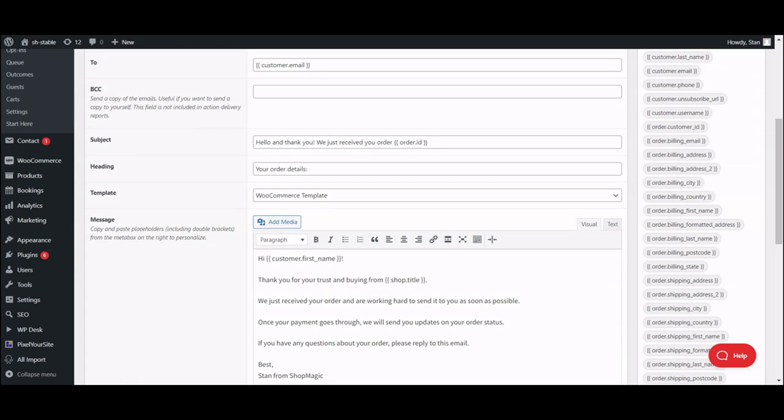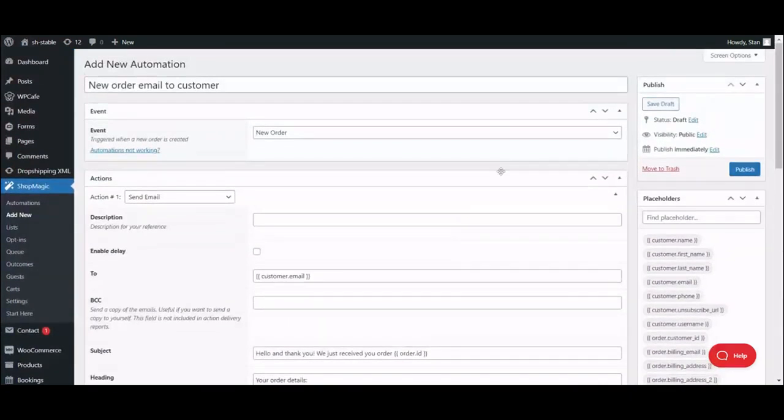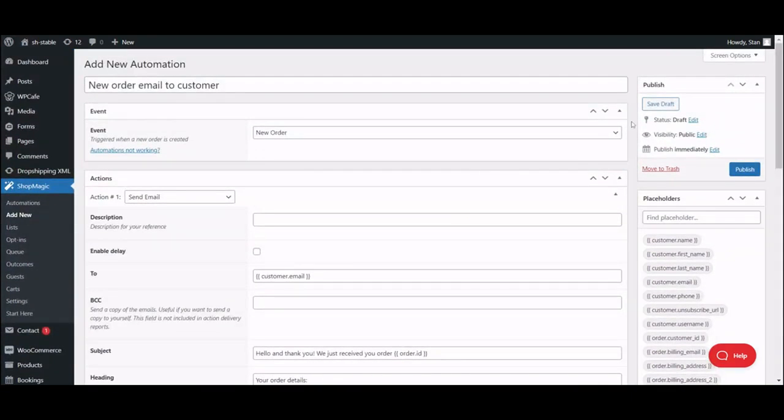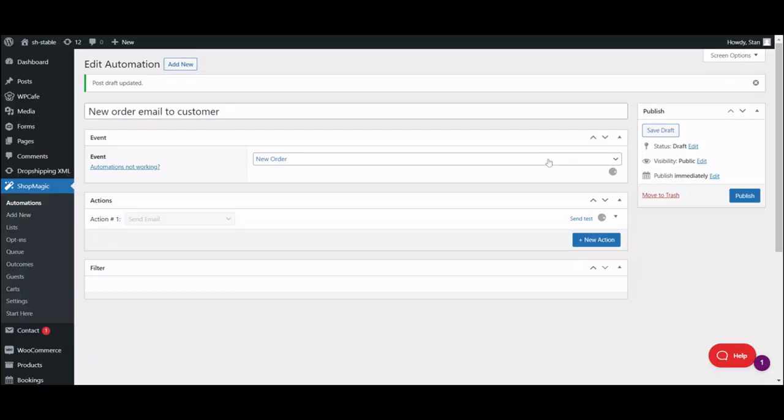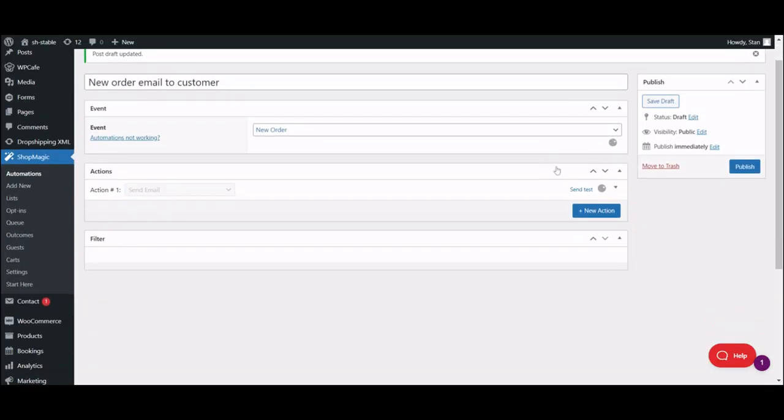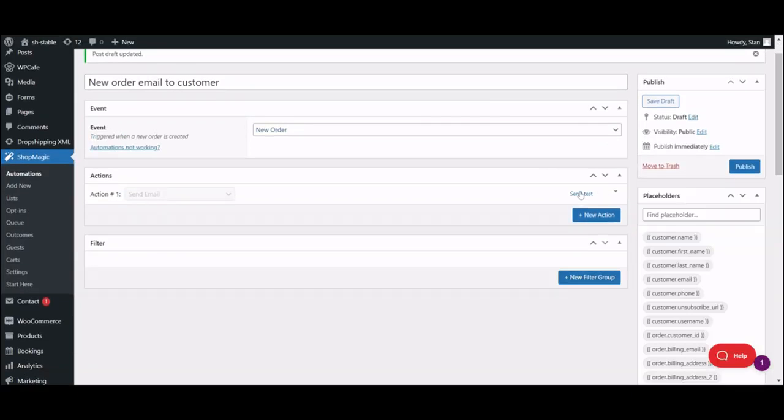Another thing you can't do in WooCommerce, but can, and should, with ShopMagic, is testing how your email will look like in your customer's inbox. After you save your automated email as draft, just like a regular WordPress post, an option will appear to send the test email to yourself.